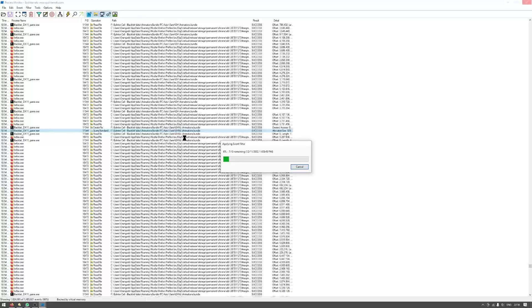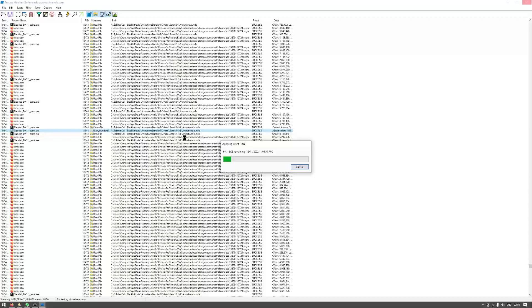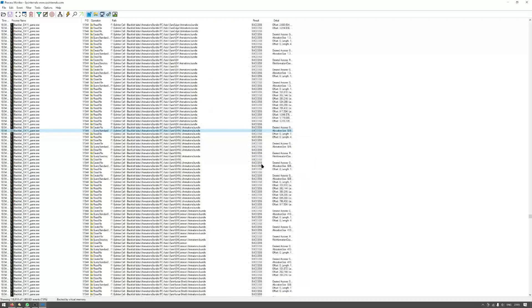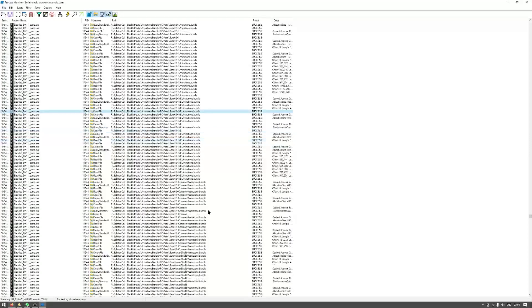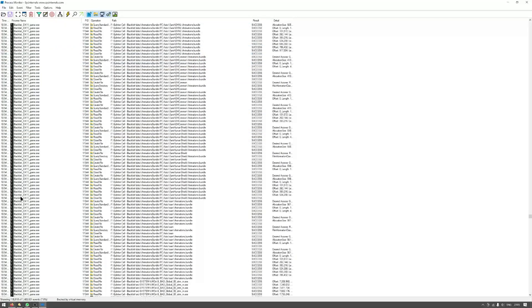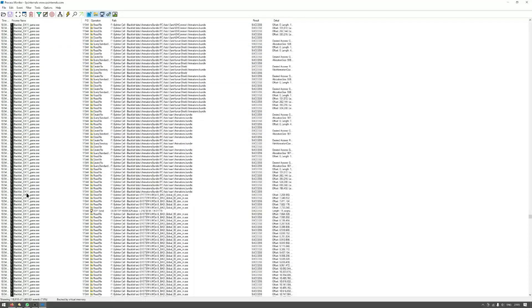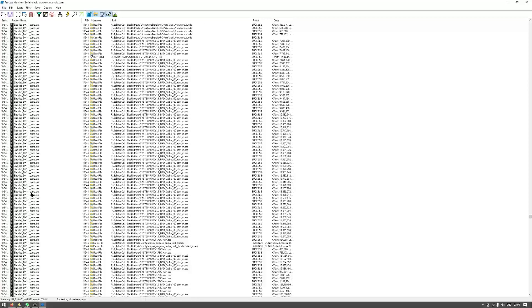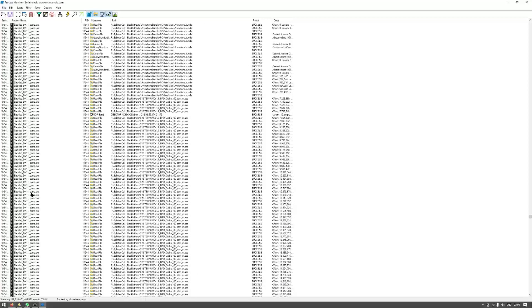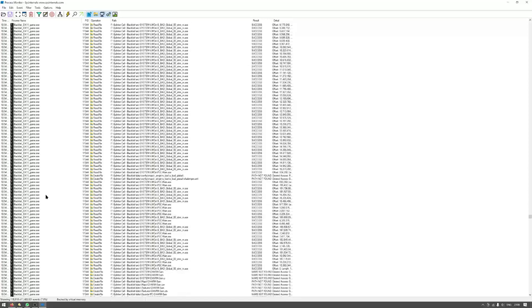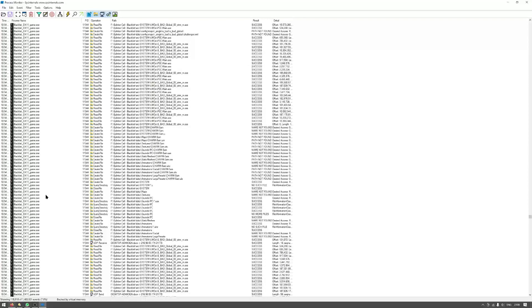So it will take some time, and after it is done I will show you the processes Blacklist game used and whatever files it tried to access and whatever files it tried to write. Okay, so the filter process is done, so we have only the game processes and file monitoring list here.